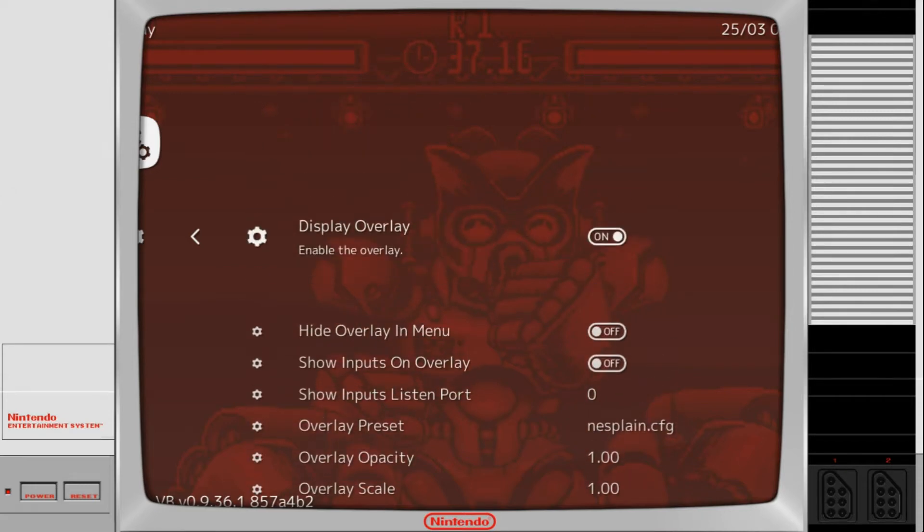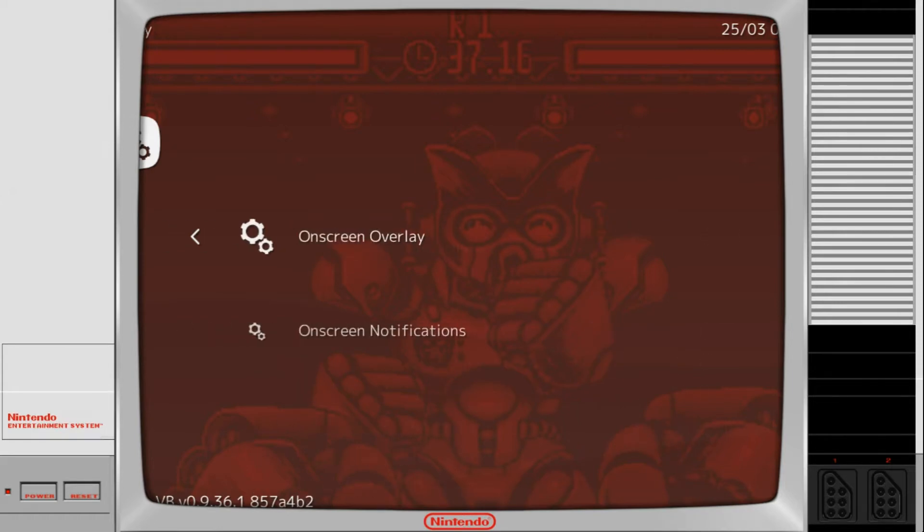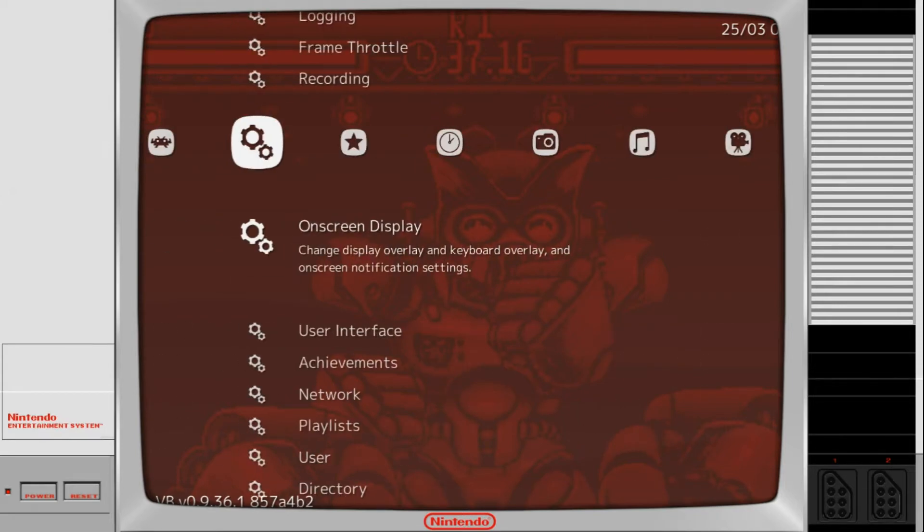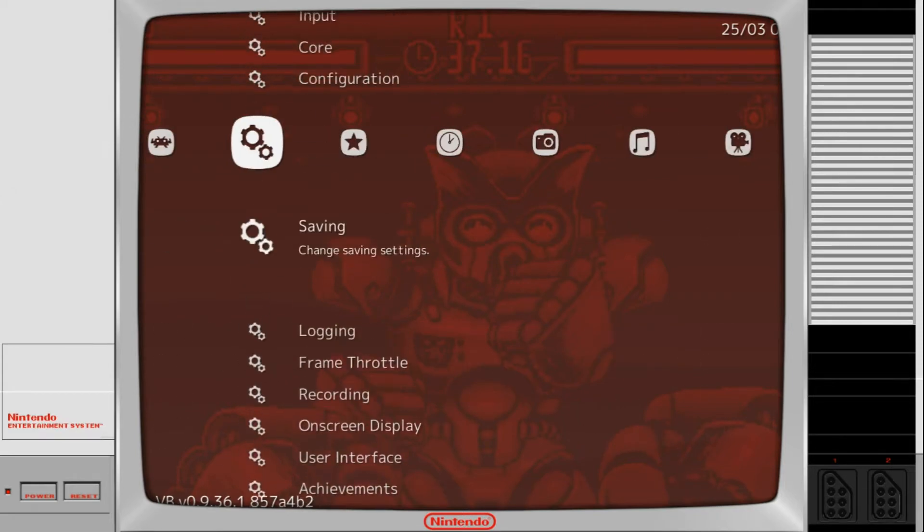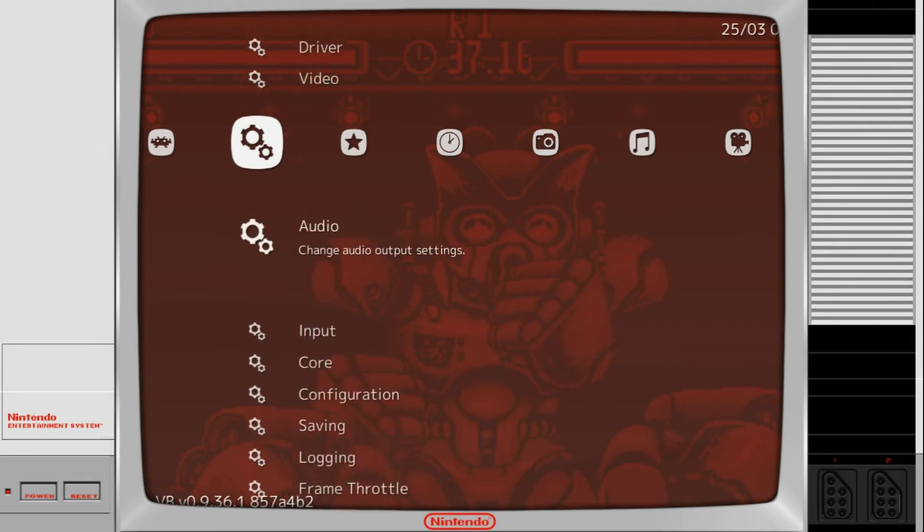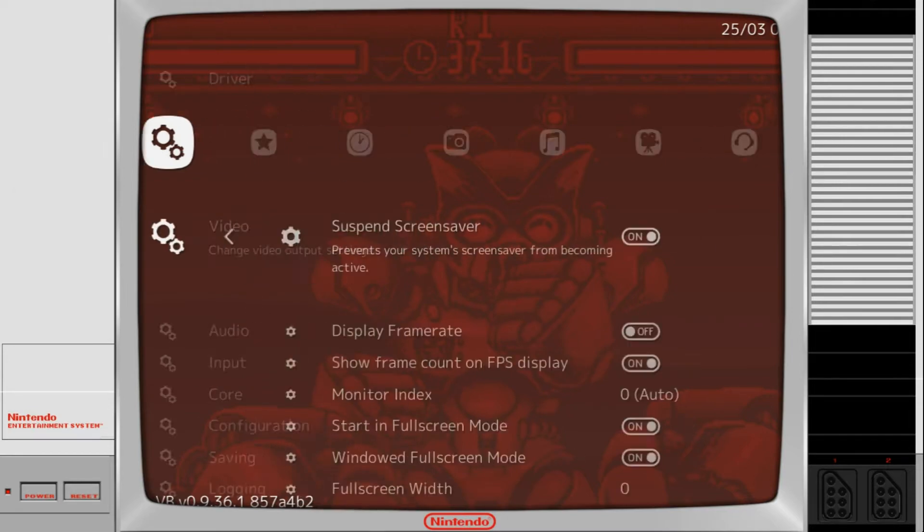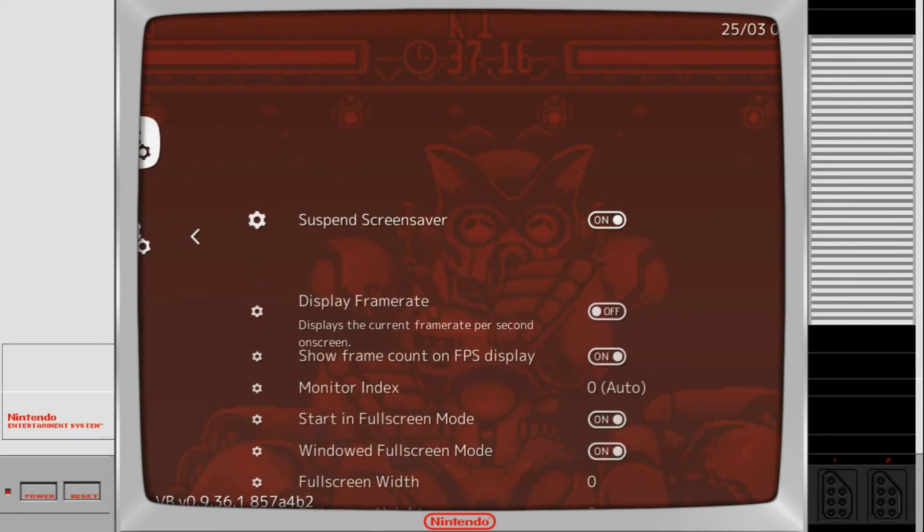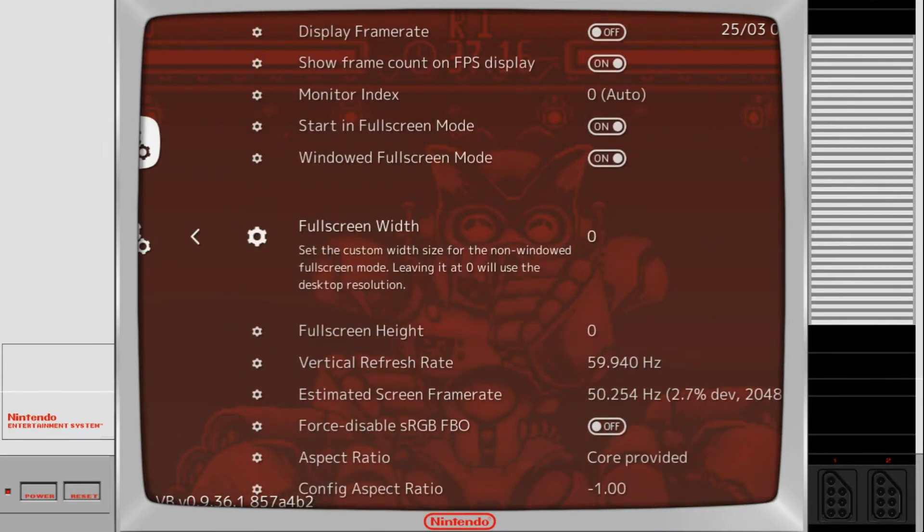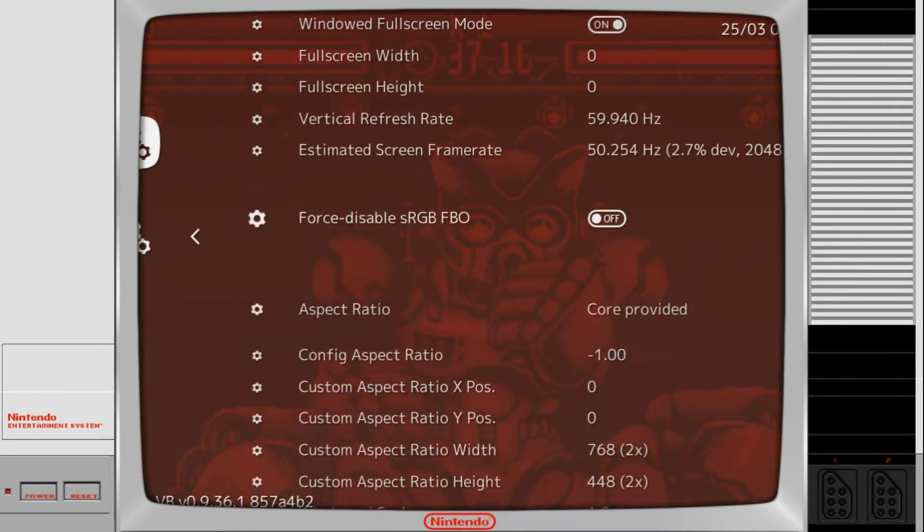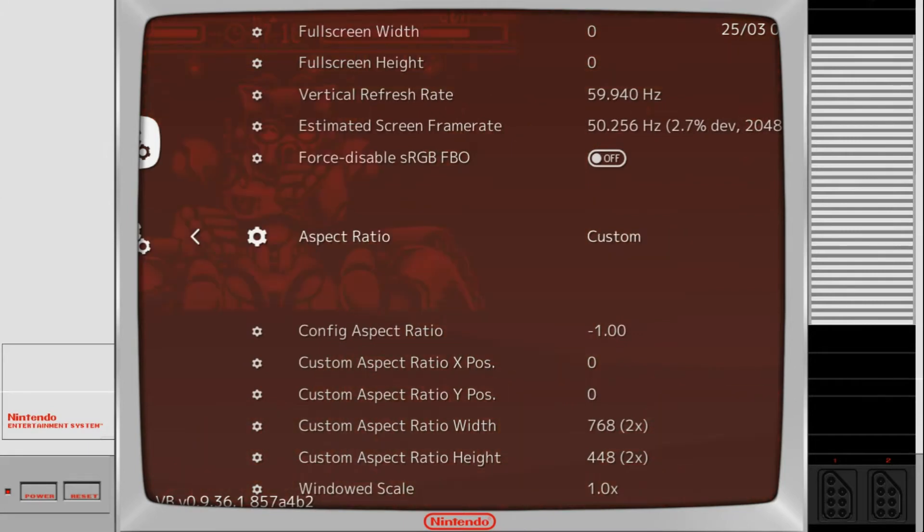But my game doesn't fit within the confines of the screen. So I'm going to go back, back, go to Video. Come down to Aspect Ratio and go to Custom.